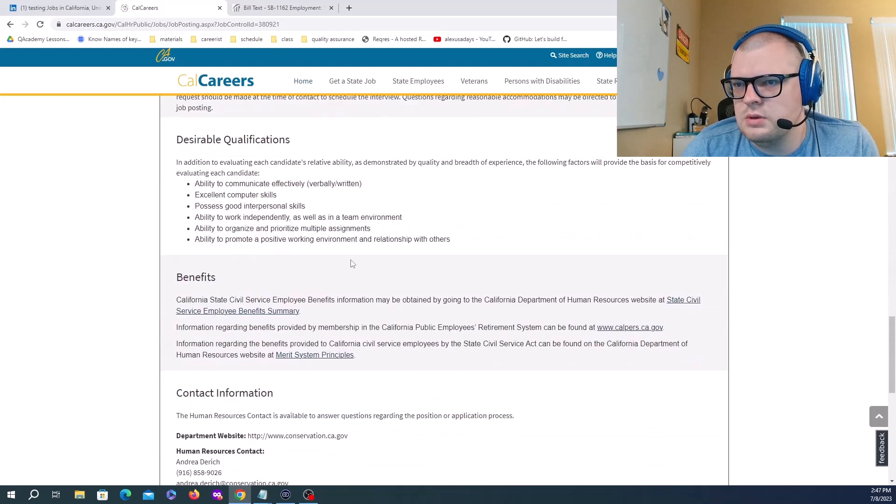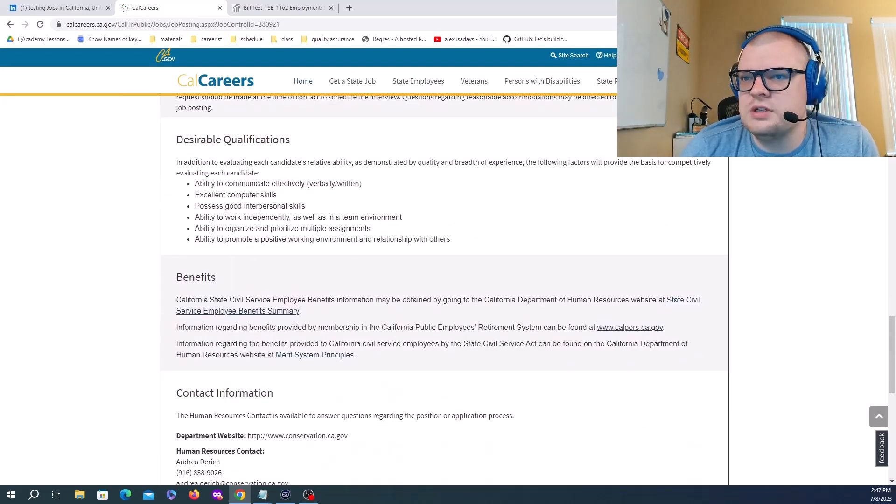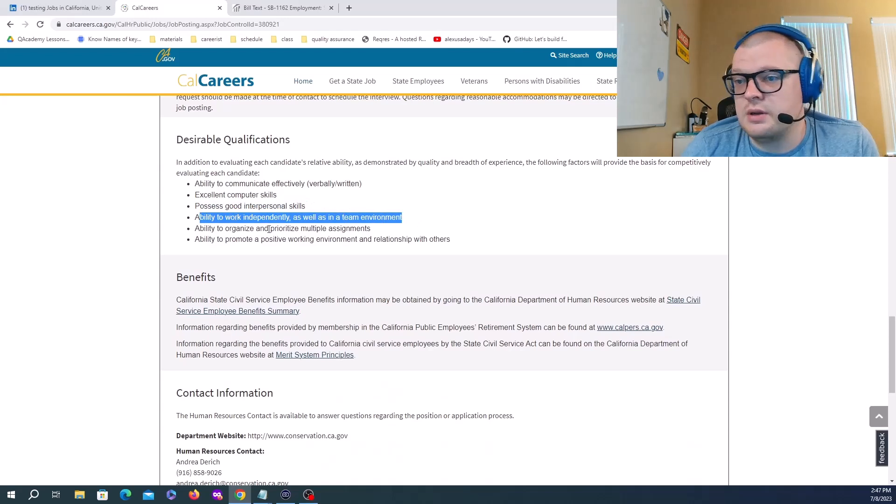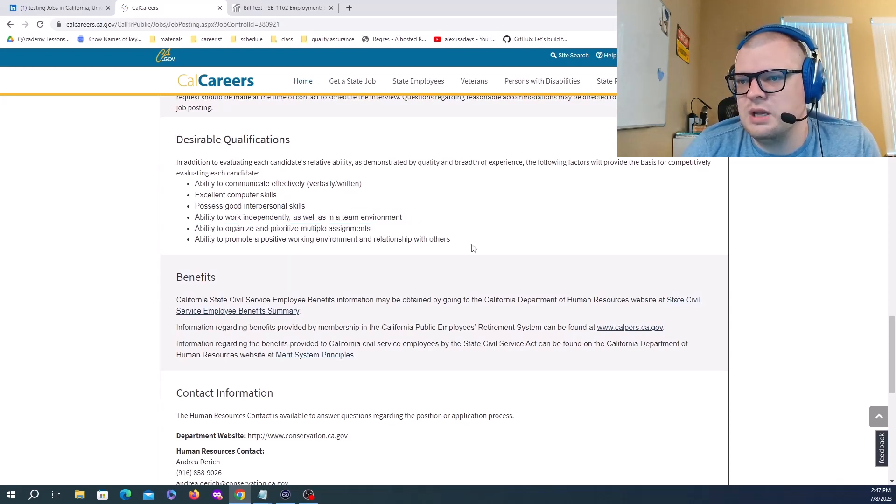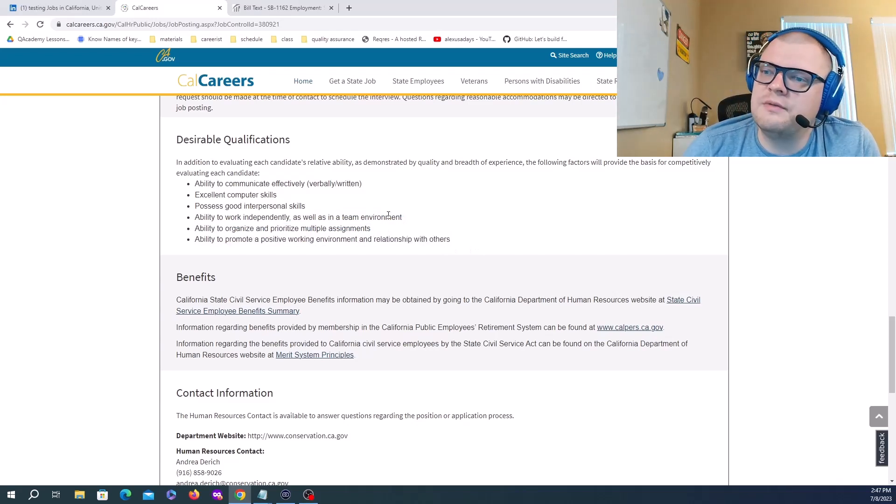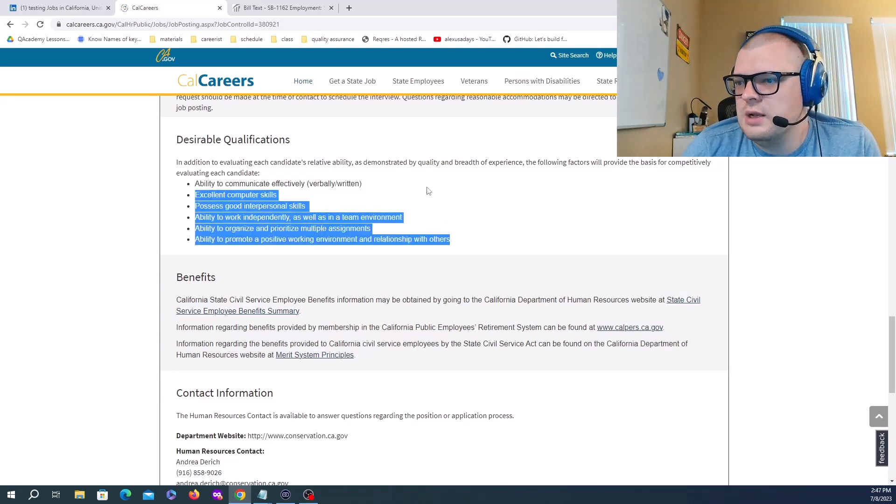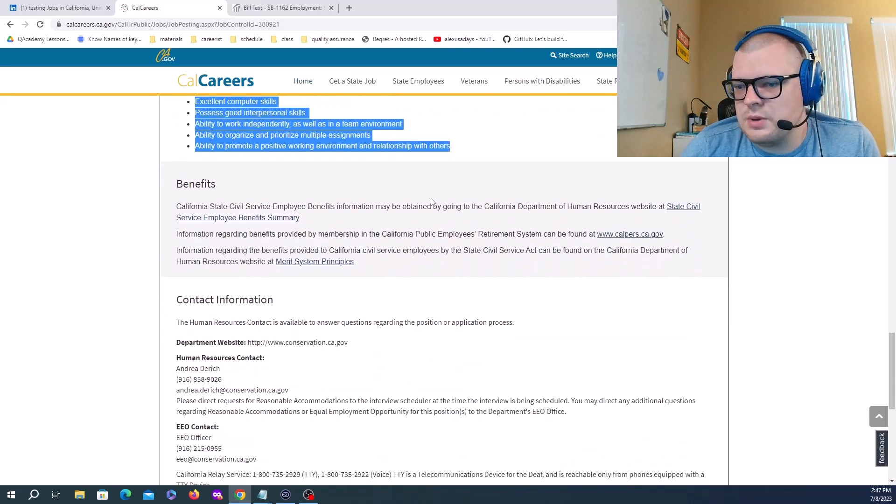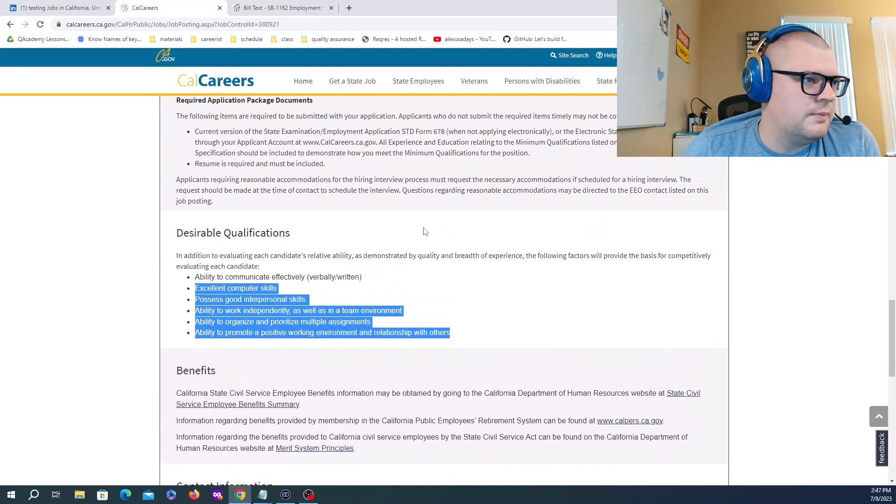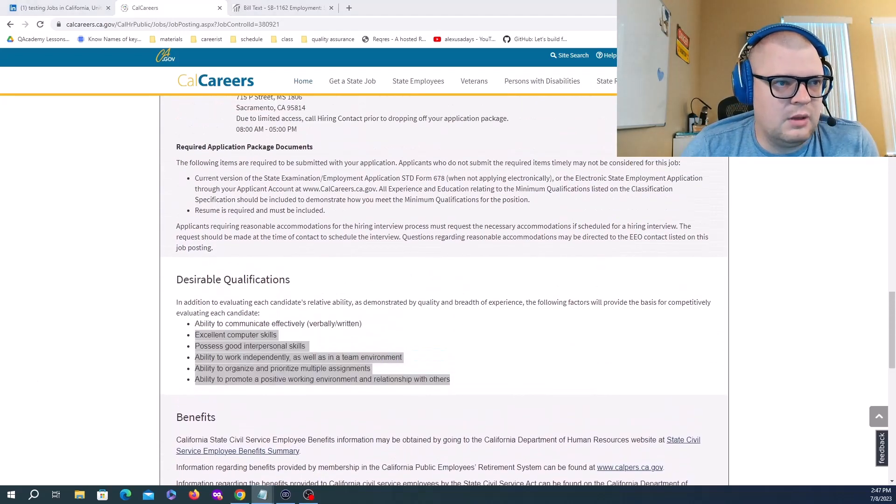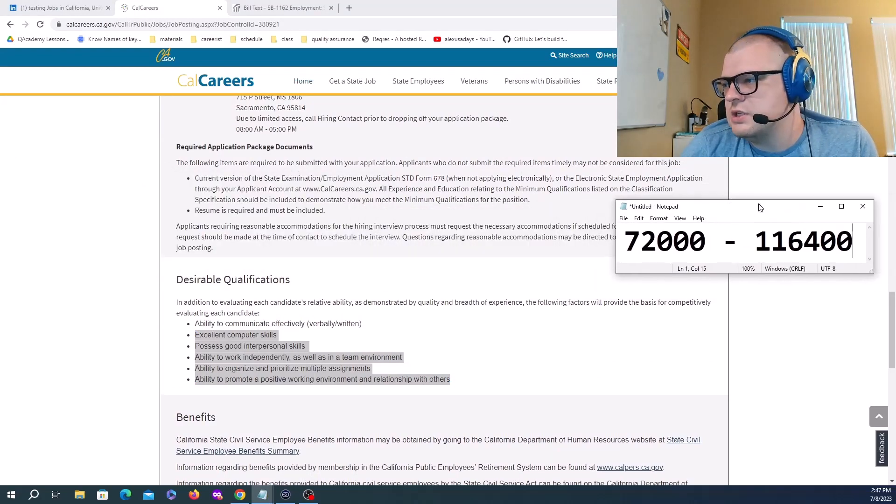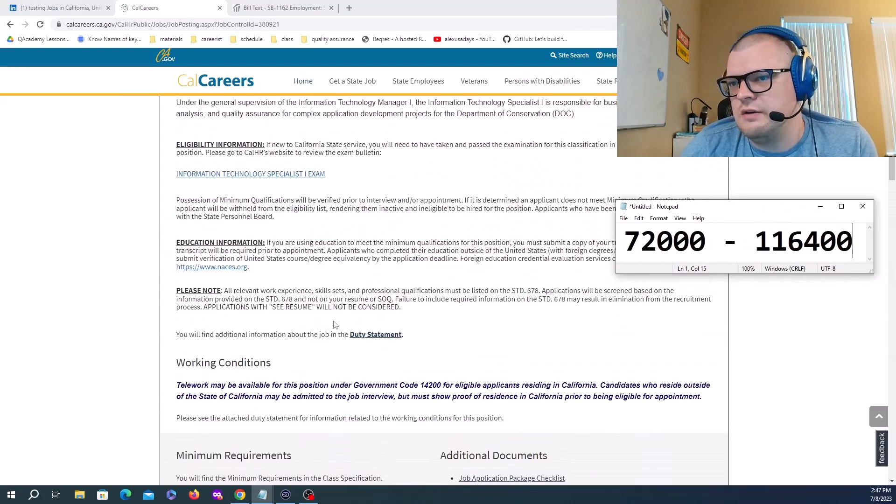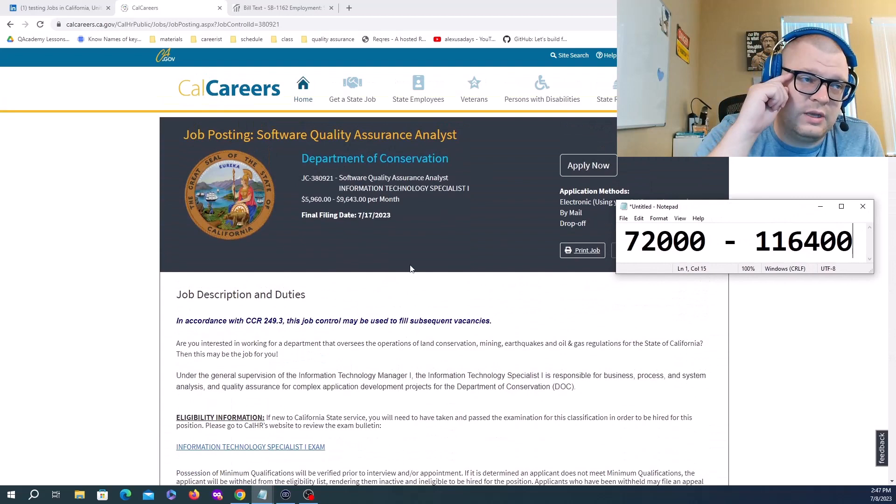Desirable qualifications: ability to communicate effectively, excellent computer skills, possess good interpersonal skills, ability to work independently as well as in team environment, ability to organize and prioritize multiple assignments, ability to promote positive work environment and relations with others. It would be great if there was more job description to this.